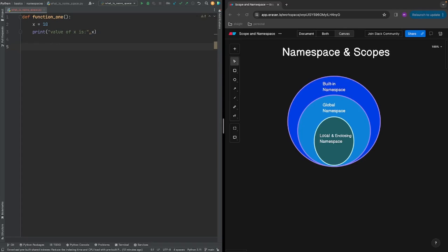So without further delay let's get started. As usual we will start with a simple example. Here I have a simple function called function_1 and it has a variable called x — let's call it a name — x has the value 10, and I have a print statement which prints the value of x.